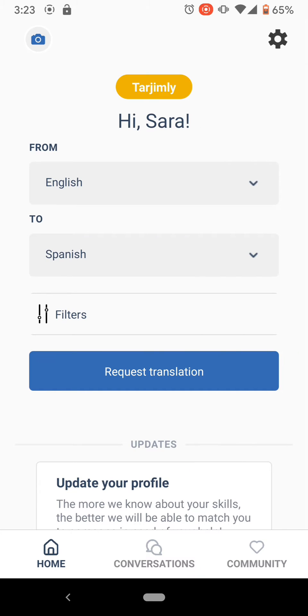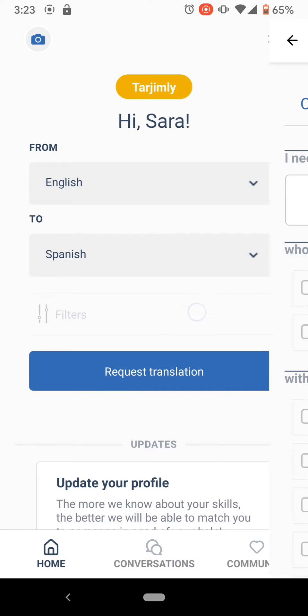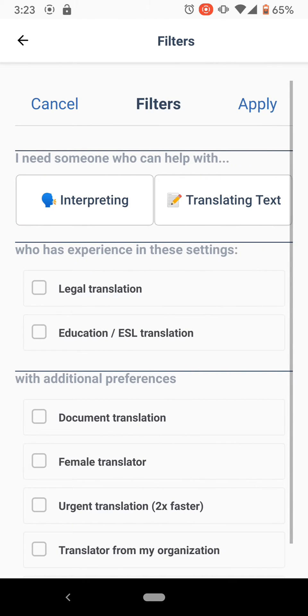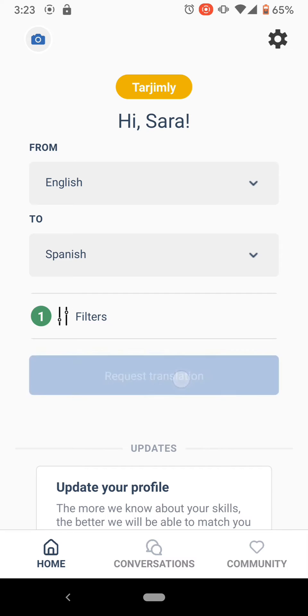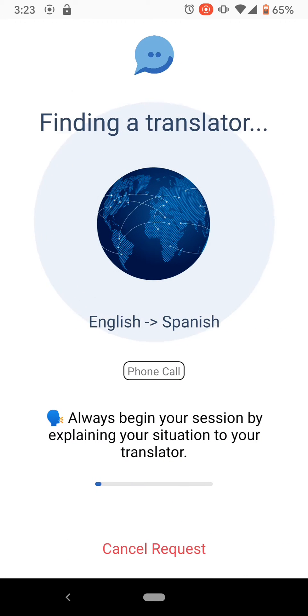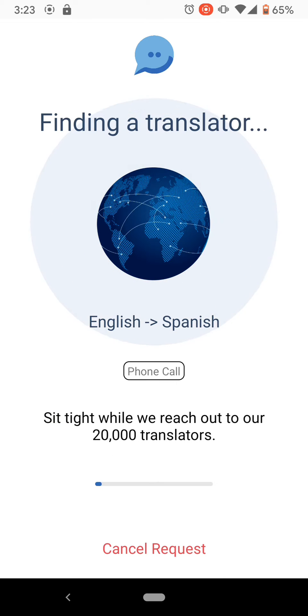For best results, select the interpreting filter. While that's not necessary, it will increase your chance of a proper match since it will inform our volunteer interpreters that somebody requiring a phone call is reaching out.